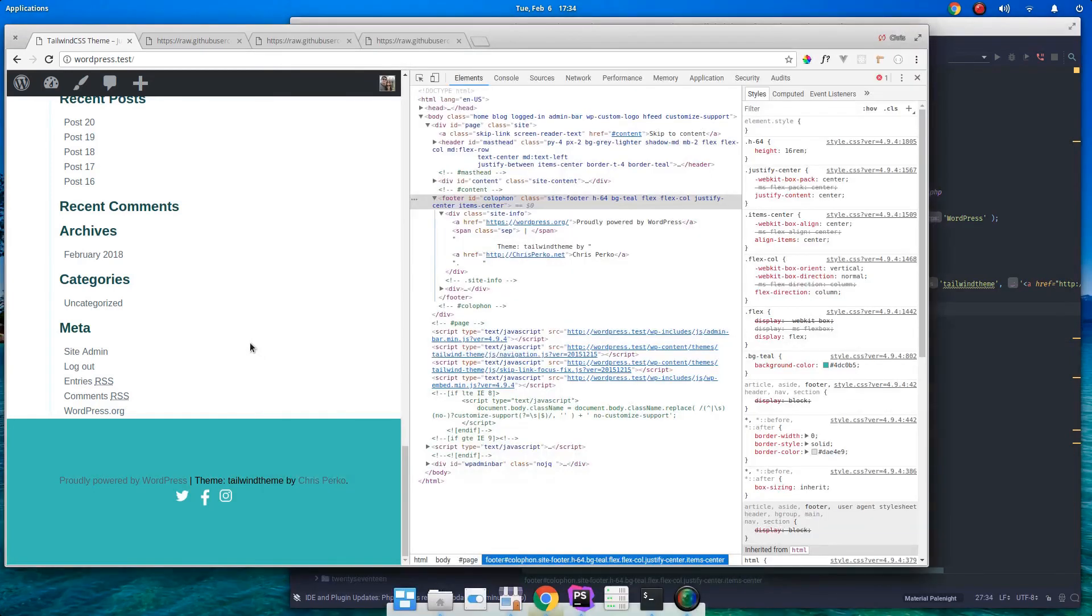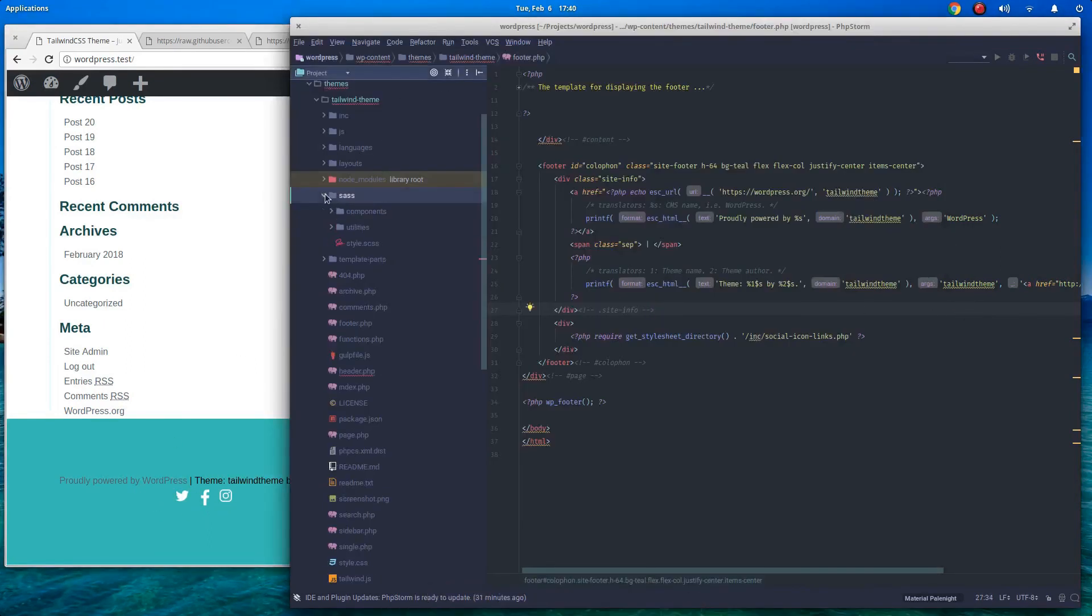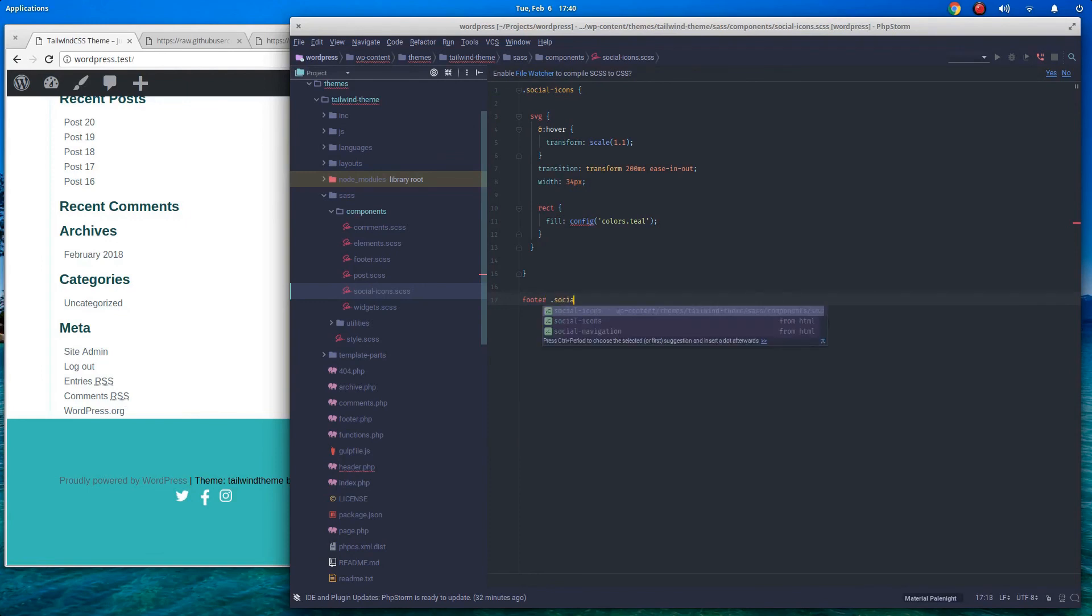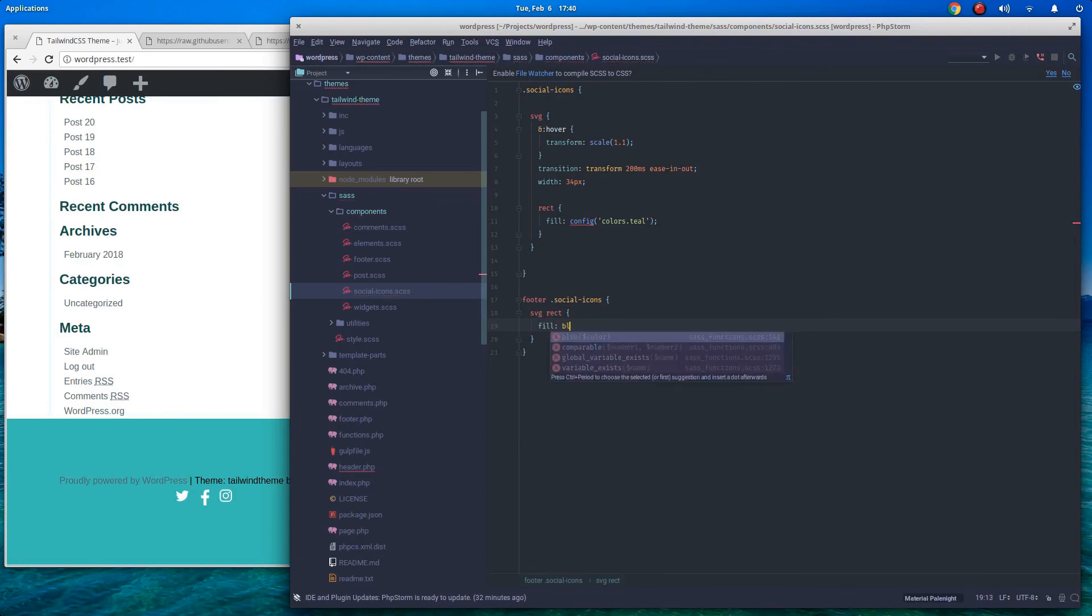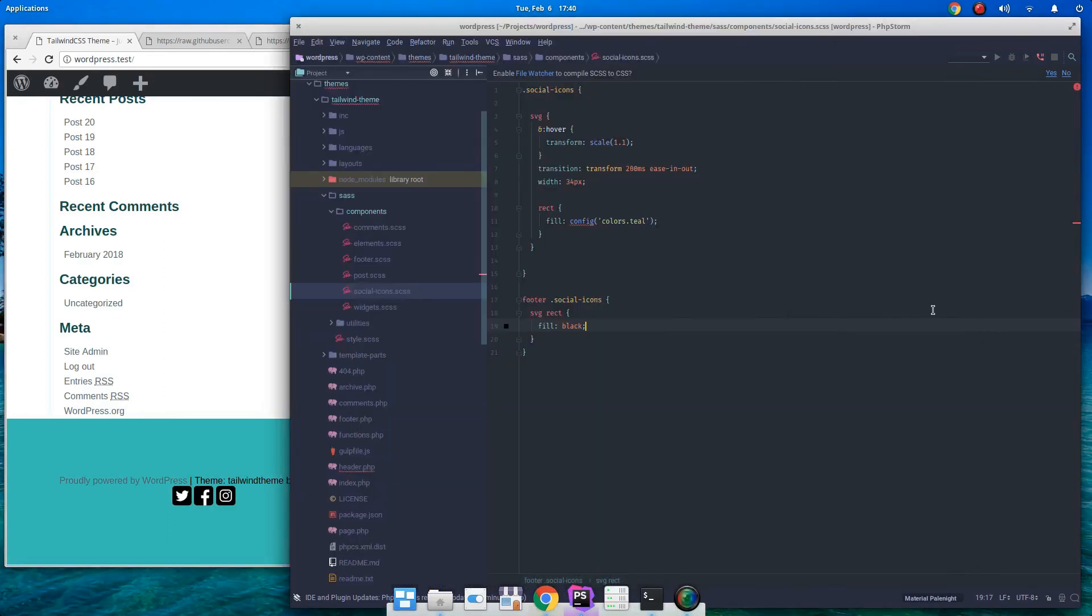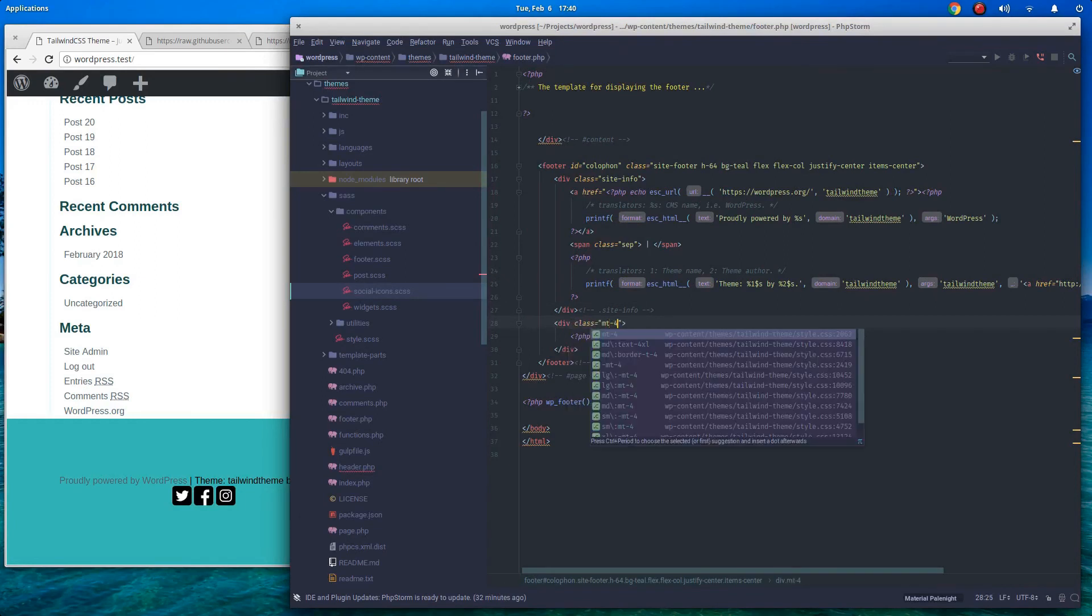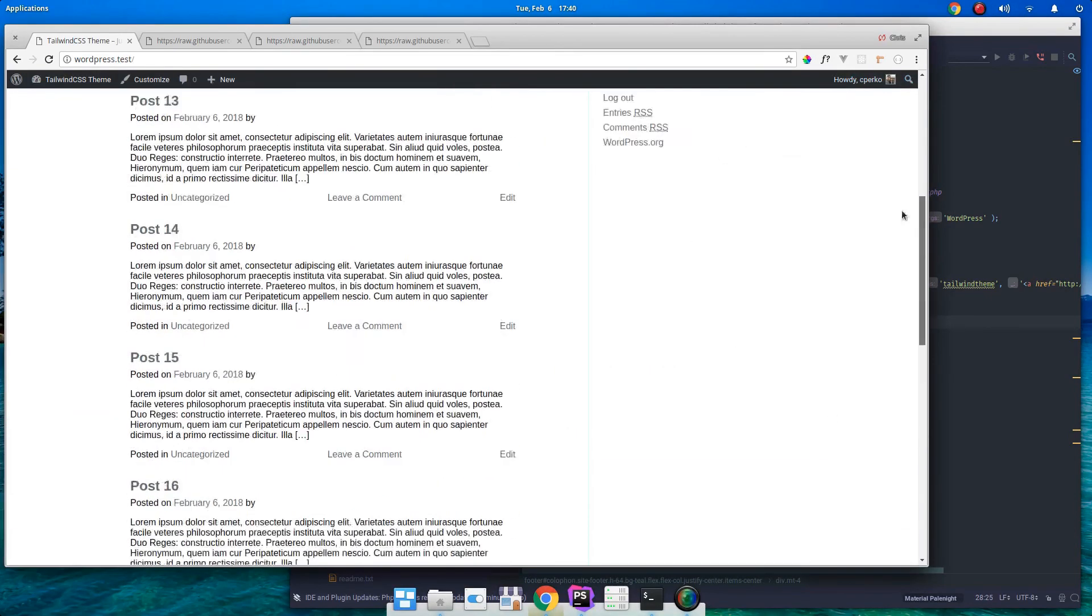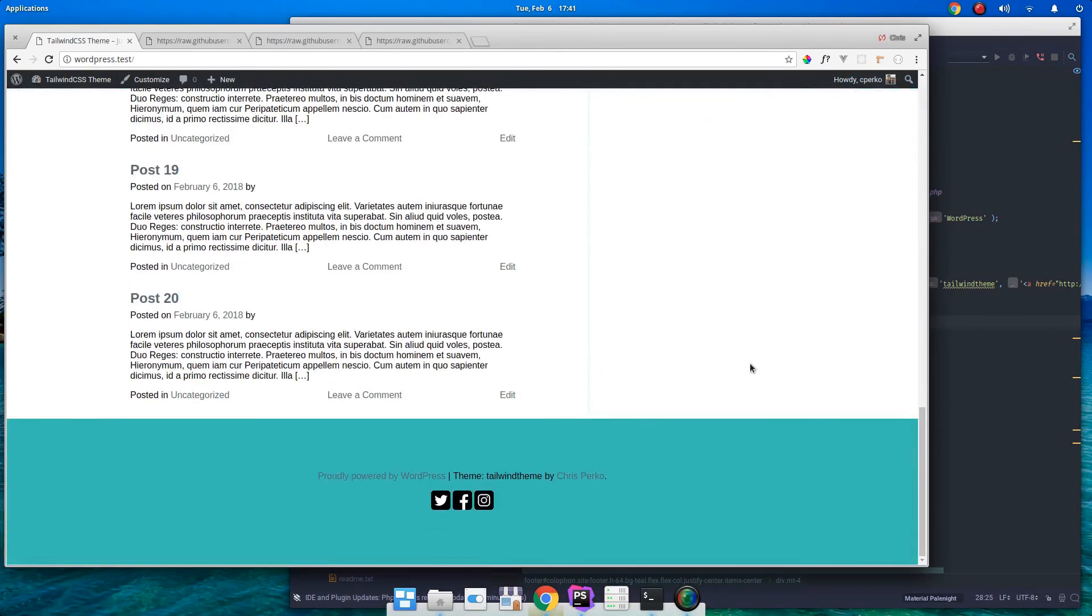Now the next thing I'd like to do is I'd like to change the color. So let's go back into SASS, components, social icons. Now let's say if we're in the footer, we have social icons. Let's do svg rect. Let's do a fill color of black. There we go, that stands out quite a bit. We can go back to our footer and let's just add a bit of margin top. There we go.